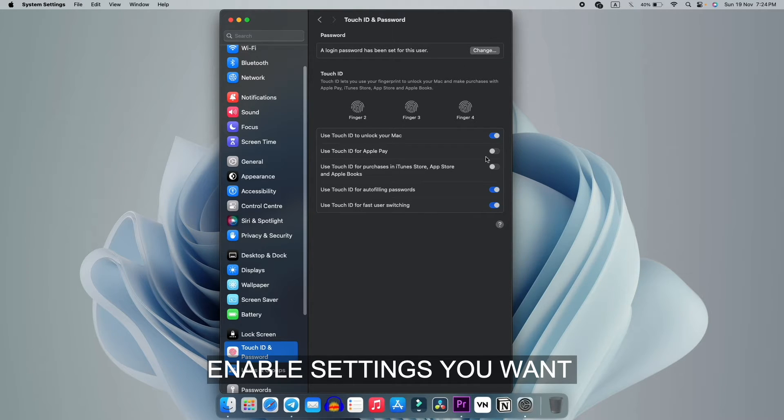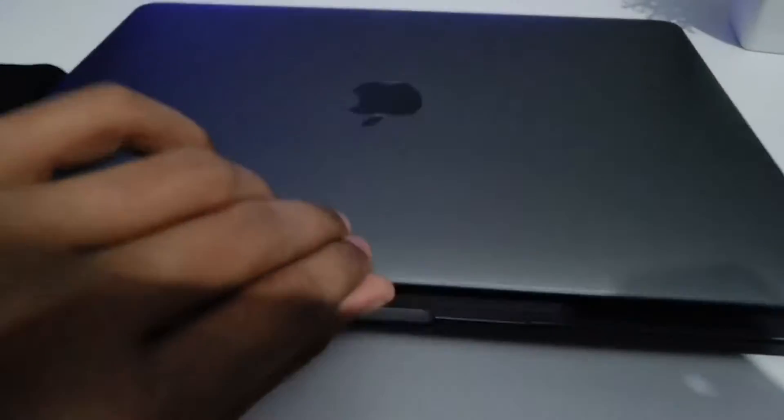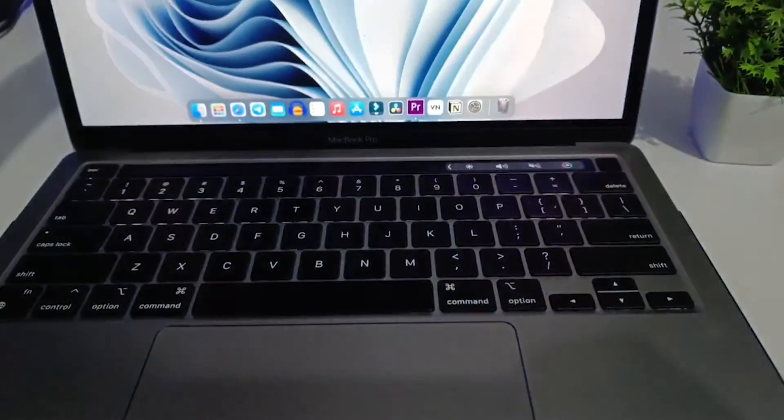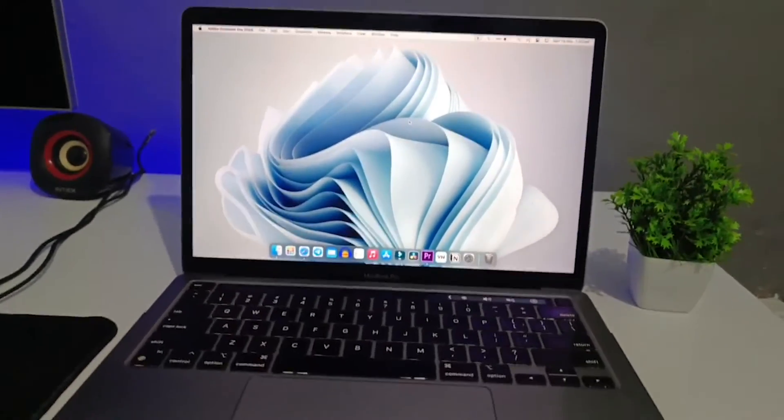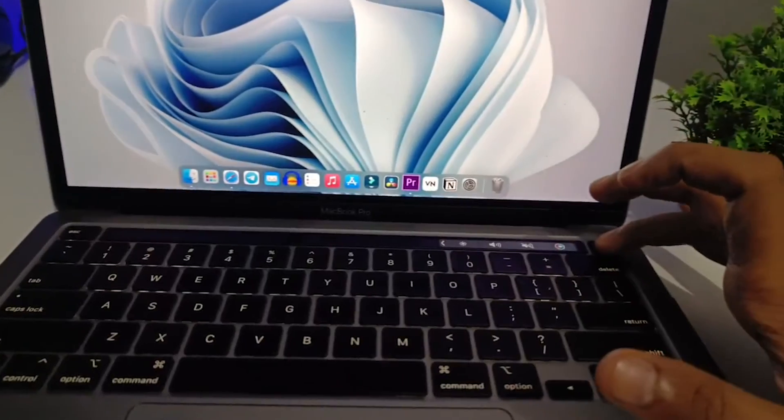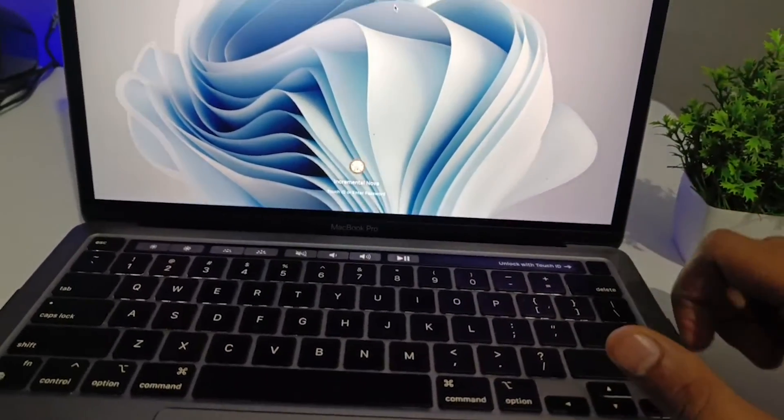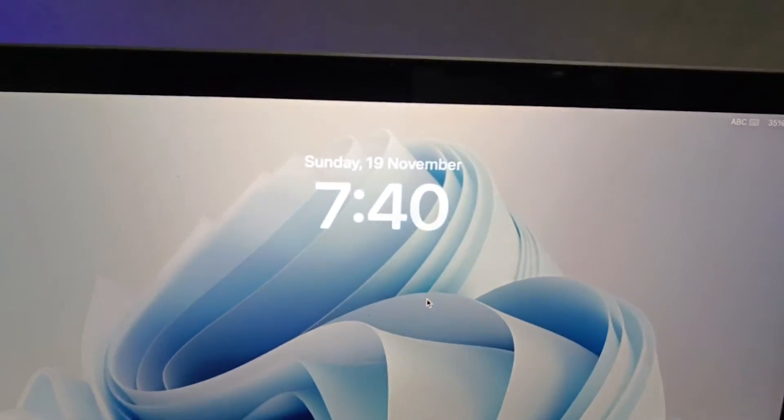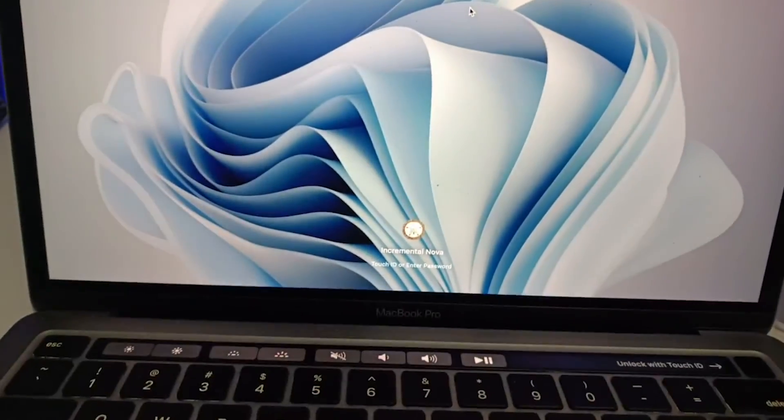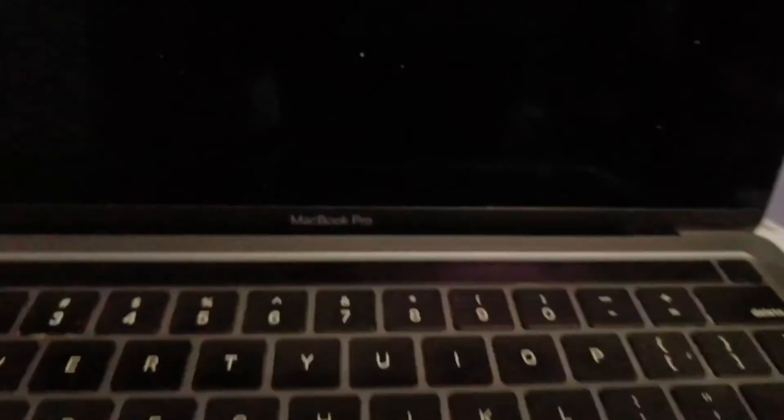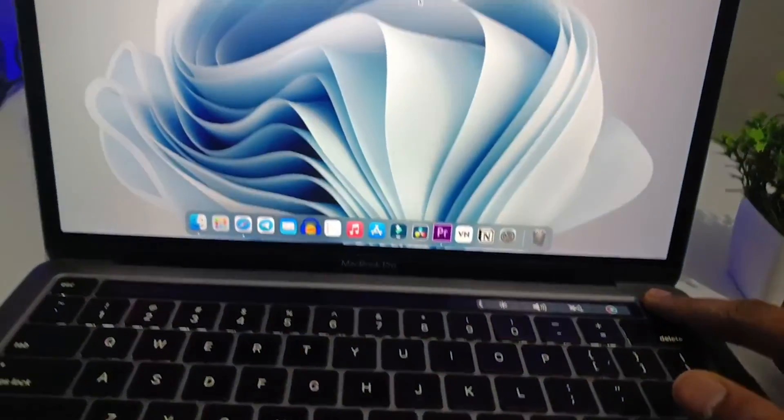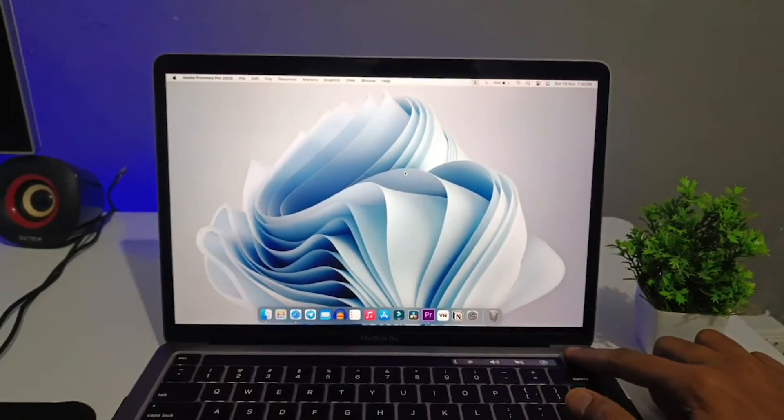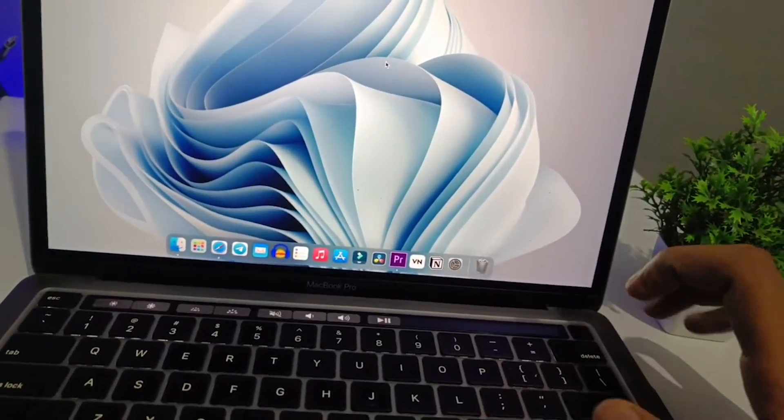Let me give you a quick demonstration to see if it's solved or not. This is my MacBook and I'm locking it first. As you can see, this is locked. Let me open it with my fingerprint.